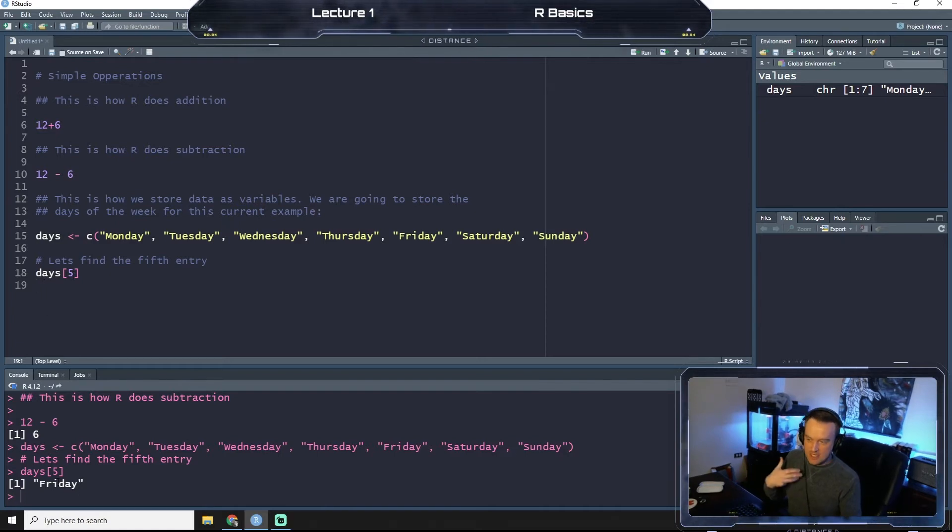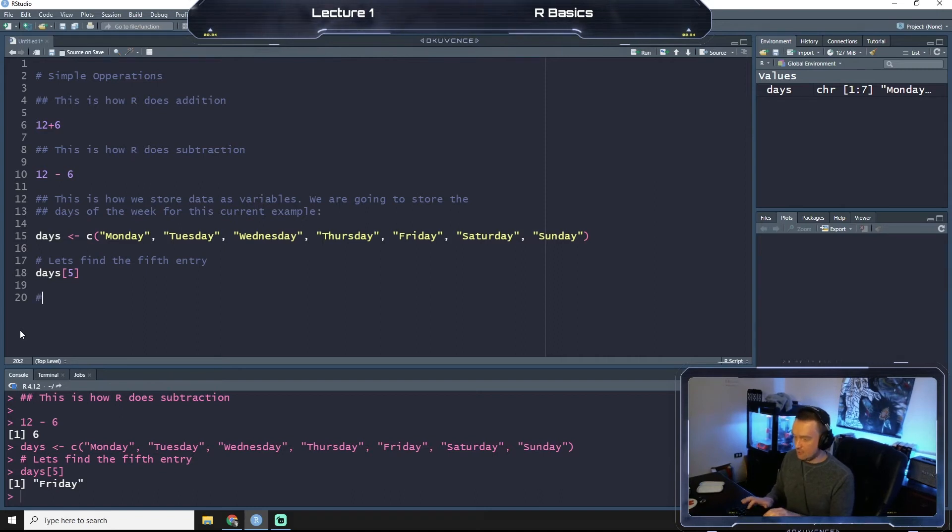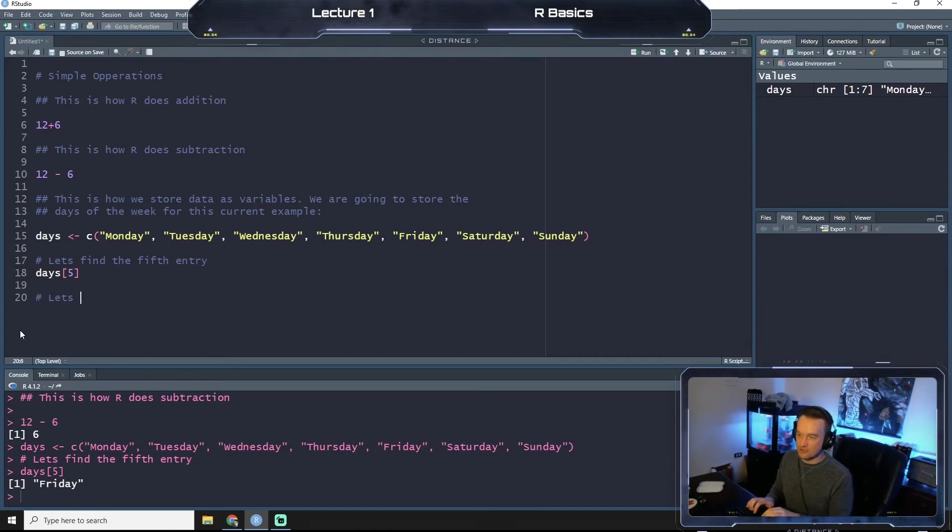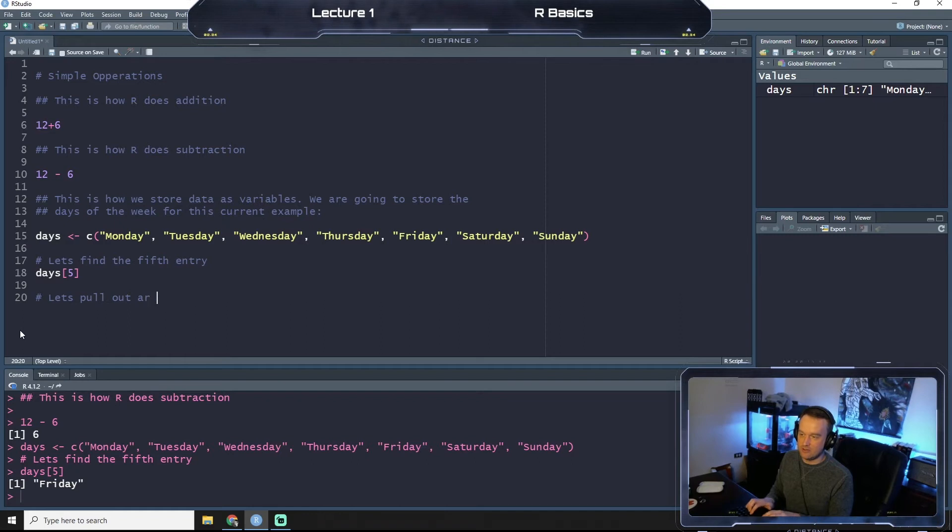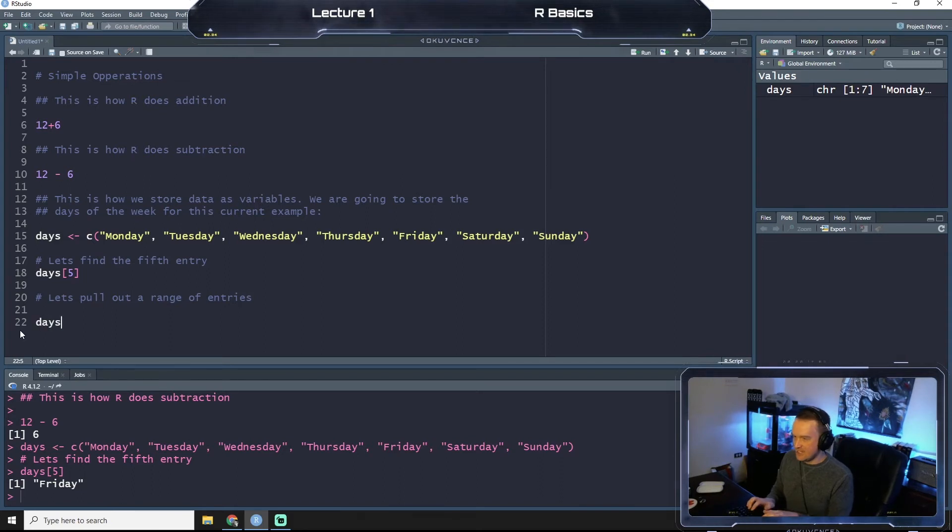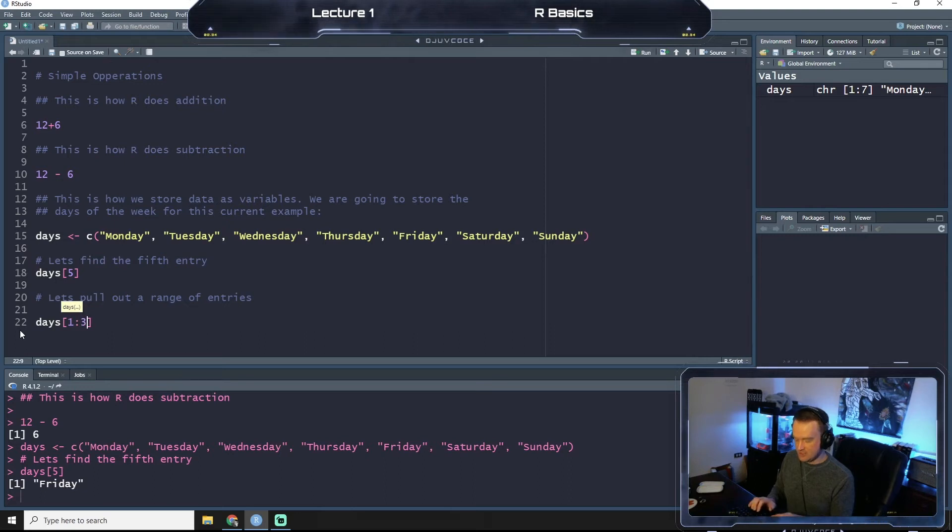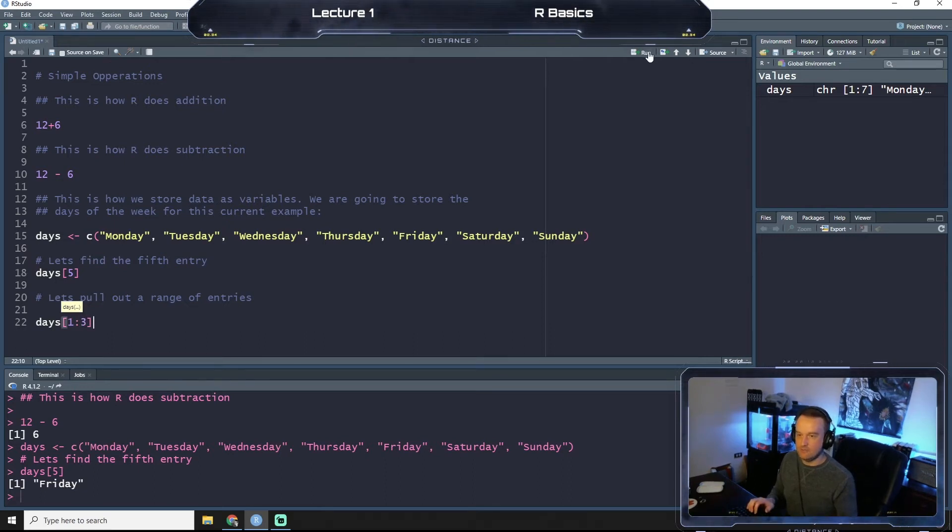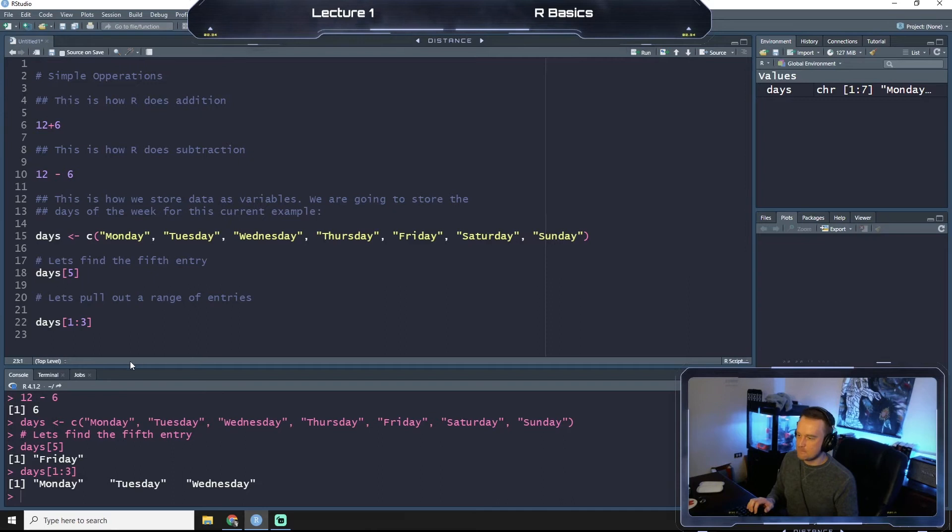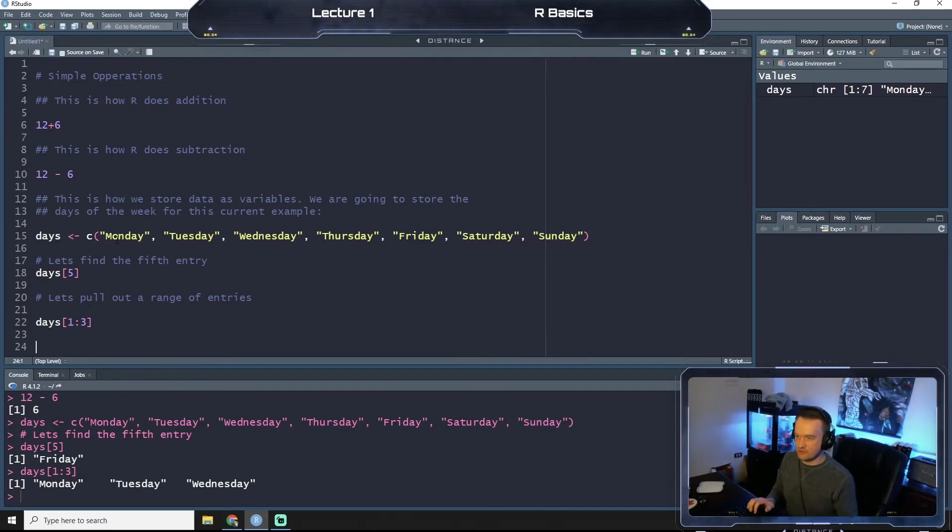You can also pull out a range. So let's pull out a range of entries. And so we'll say days and we'll do the brackets and we'll do the first three days, so 1 through 3 of the week. So if we hit run, we get Monday, Tuesday, Wednesday. Perfect, just like up here, the first three days, Monday, Tuesday, Wednesday.